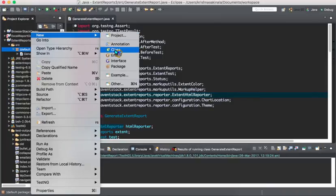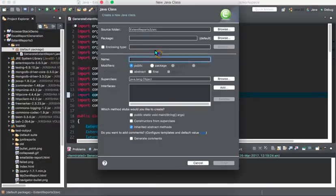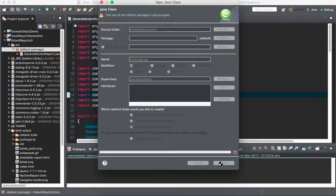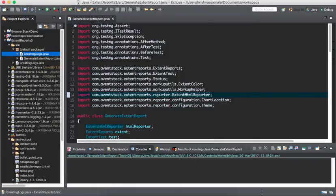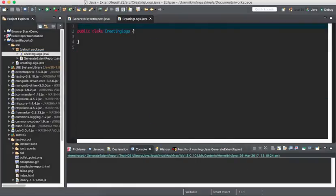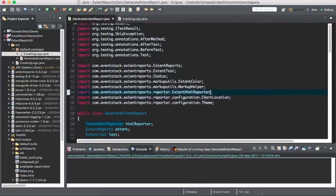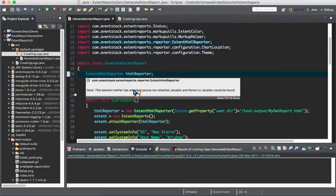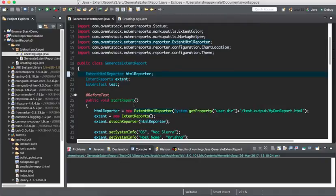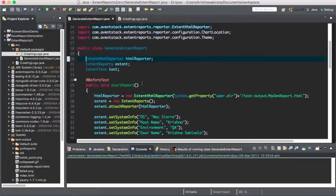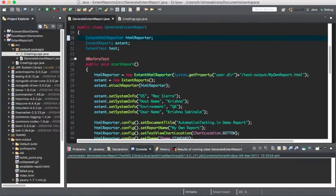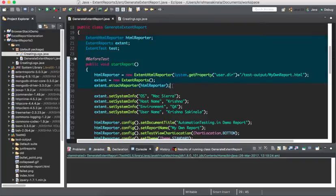I'll create a new class and name it as Creating Logs. Once it's done, some of the information is same like all the classes which we used to generate the log in the previous videos. Everything is the same, so I'll take that information. Till here it is enough.